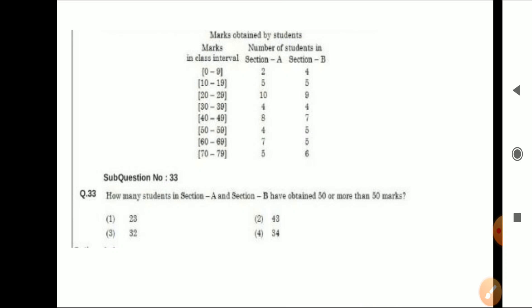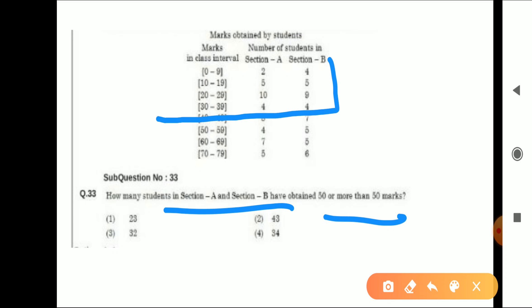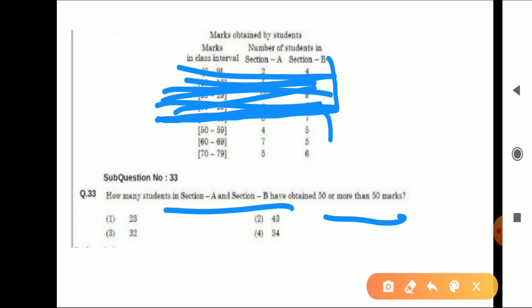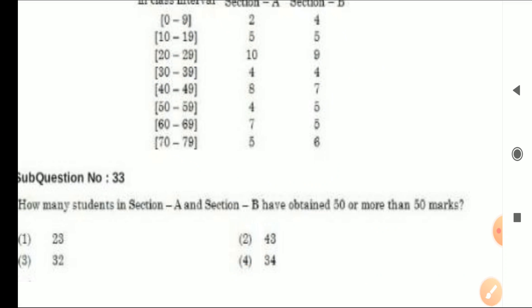Next: How many students in Section A and Section B together have obtained 50 or more marks? Now we combine both sections. Everything below 50 is excluded. Students with 50 or more marks from both sections: 4 + 7 + 5 + 5 + 5 + 6. If you can't see clearly, I'll zoom in: 4, 7, 5, 5, 5, 6. Add these up and give me the final answer in the comment box.